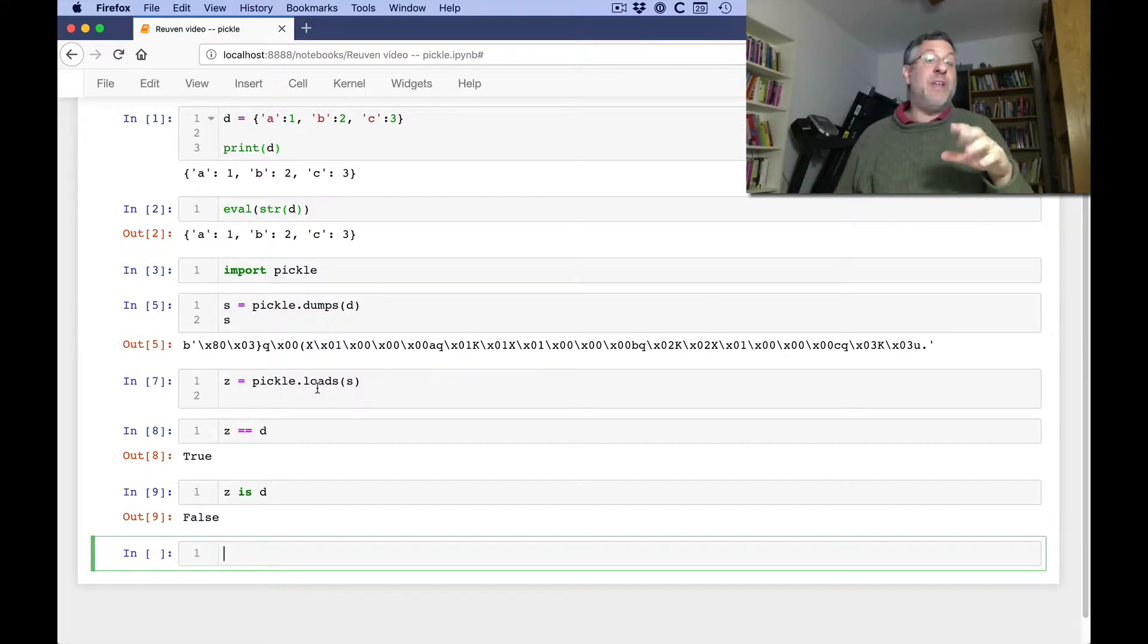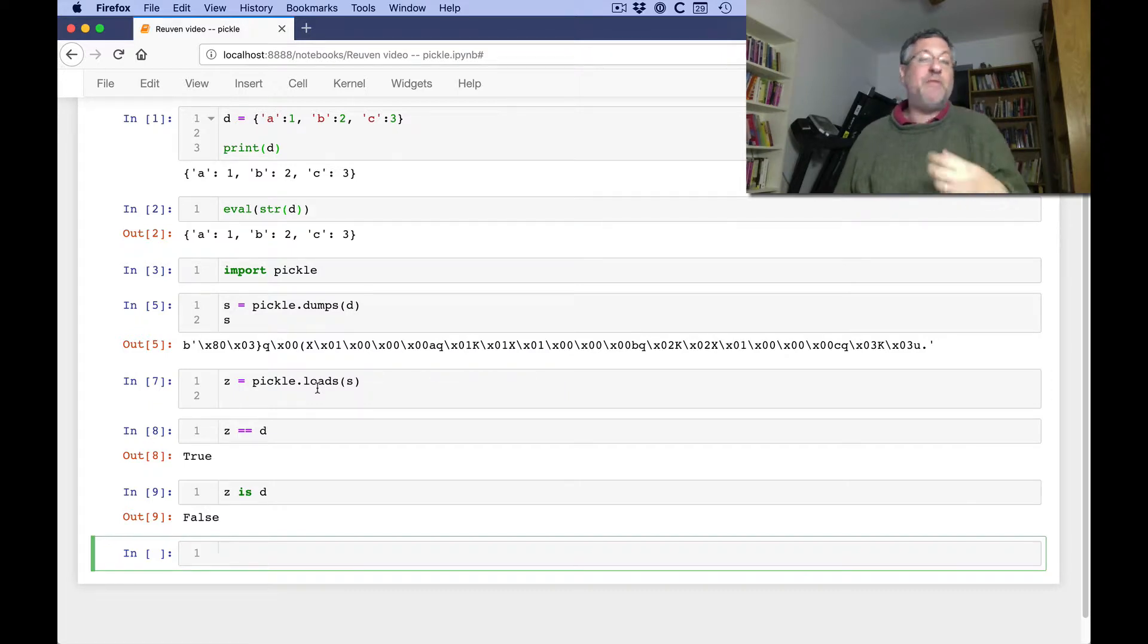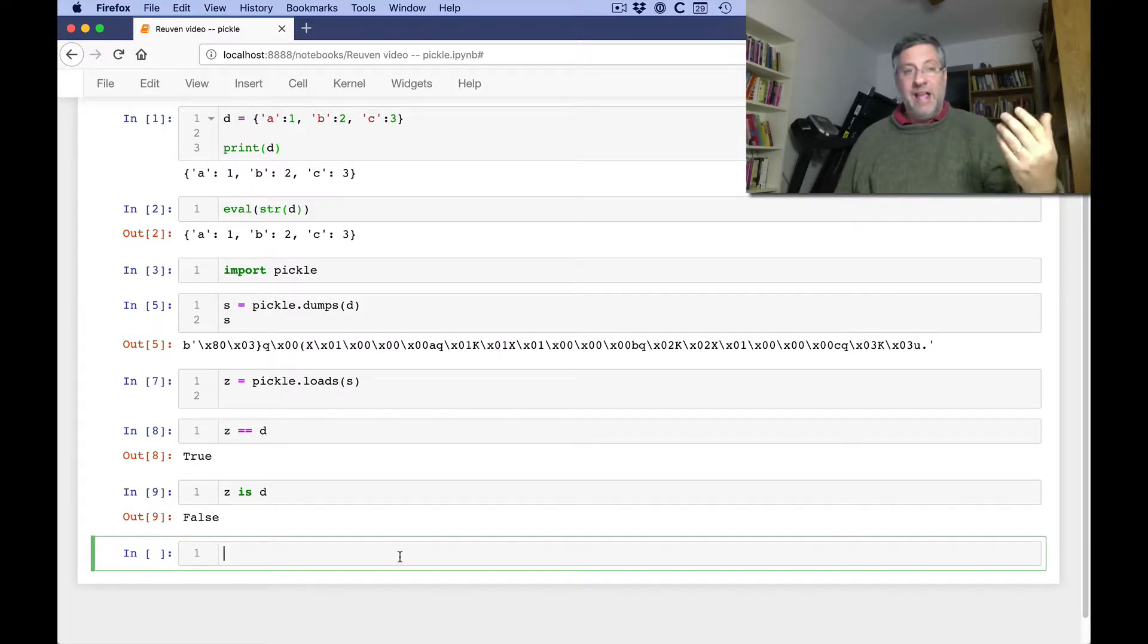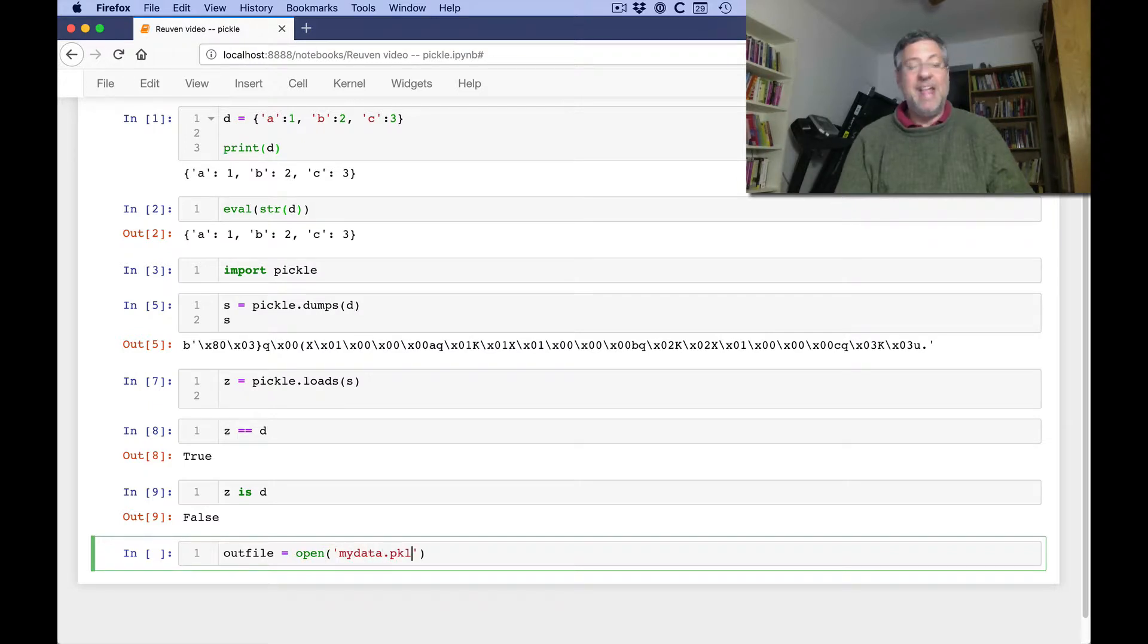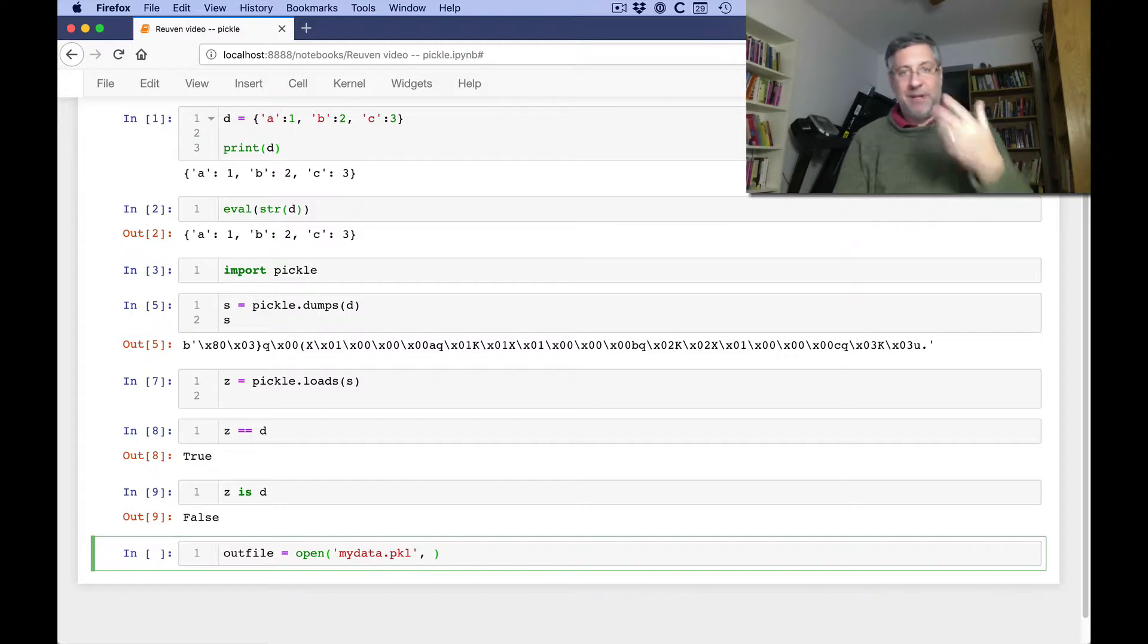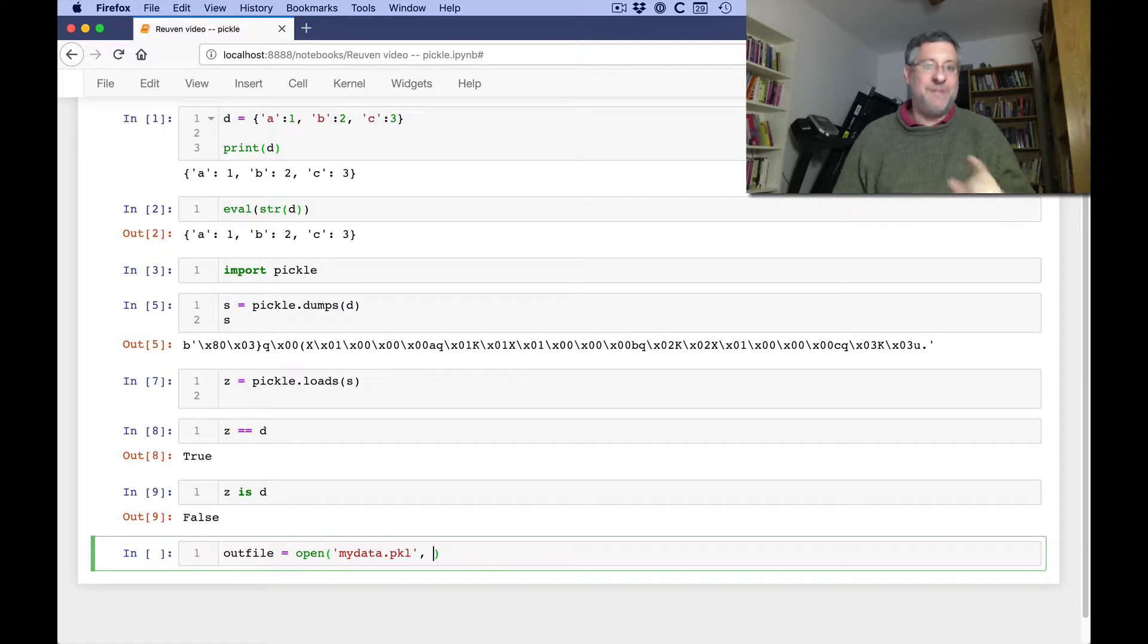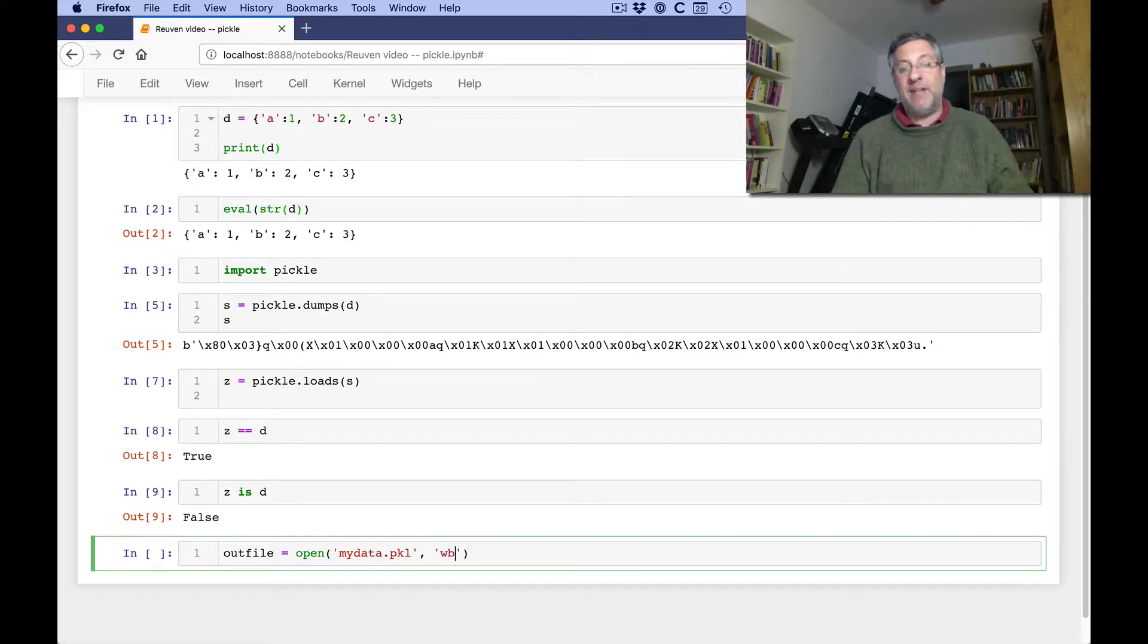Now dumps and loads allow us to work with strings, or more precisely with byte strings. But what if I want to store it to a file? Well, then I won't use dumps and loads. I'll use dump and load. And so I can say here that outfile equals open, and let's say mydata.pkl. And pkl is my personal way of saying I've pickled data. This is not a standard extension, but it should be because the world should listen to my suggestions more.